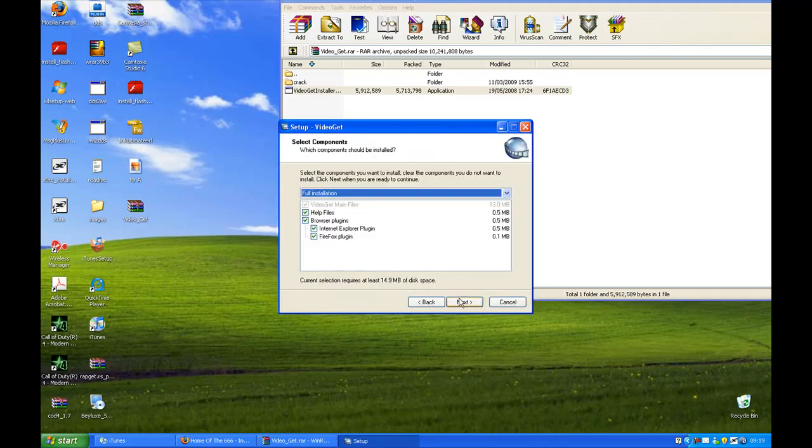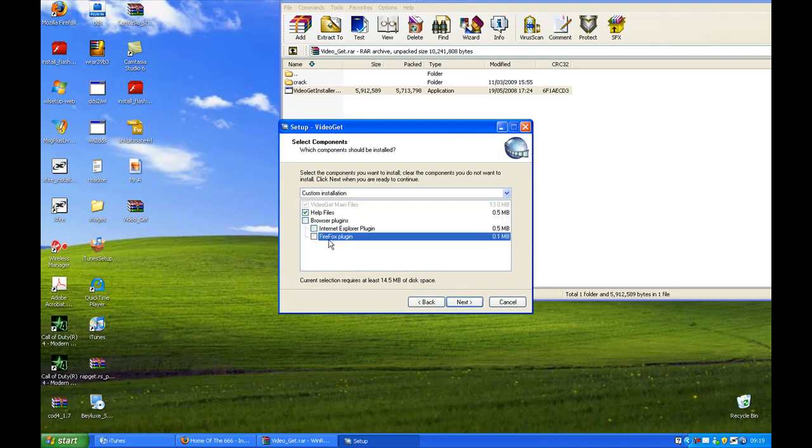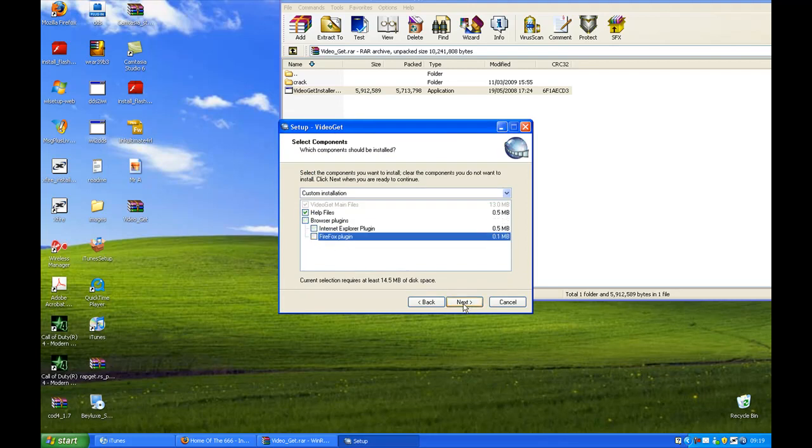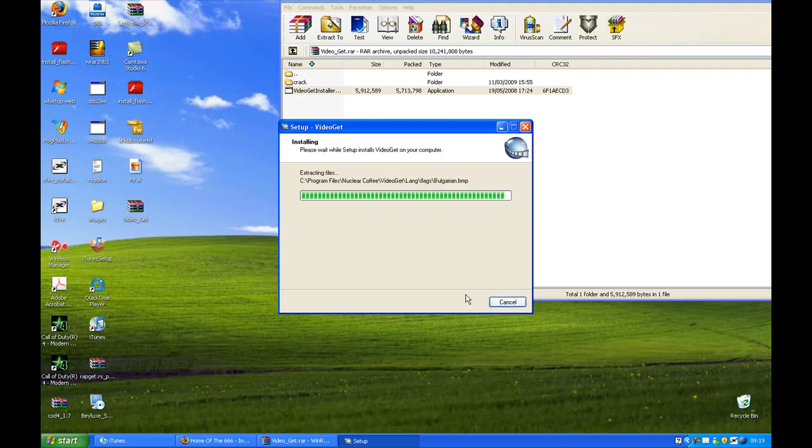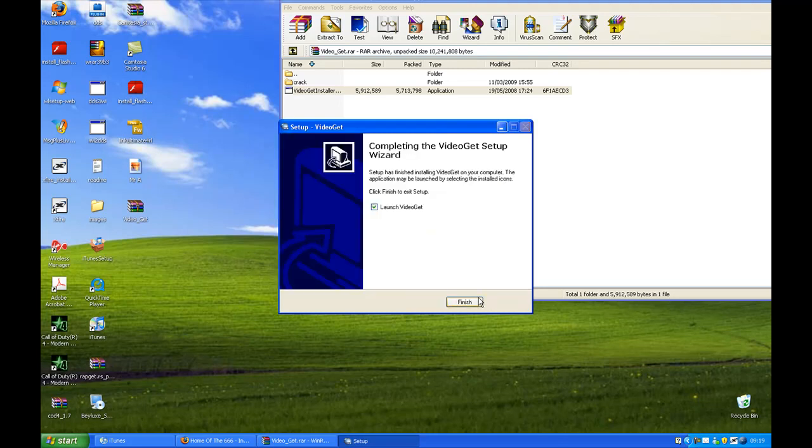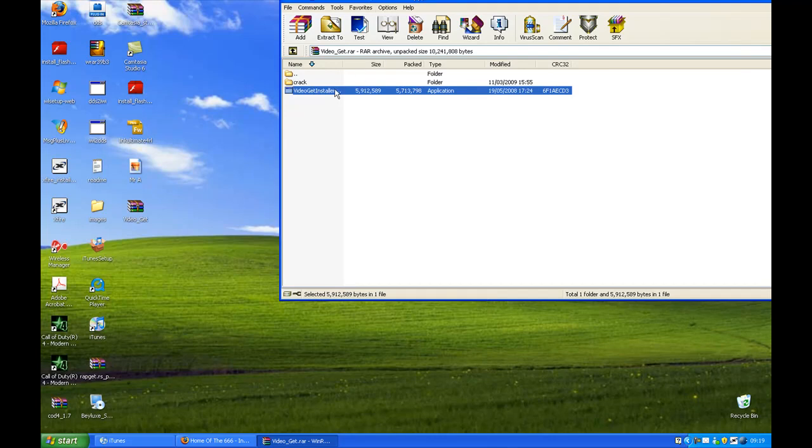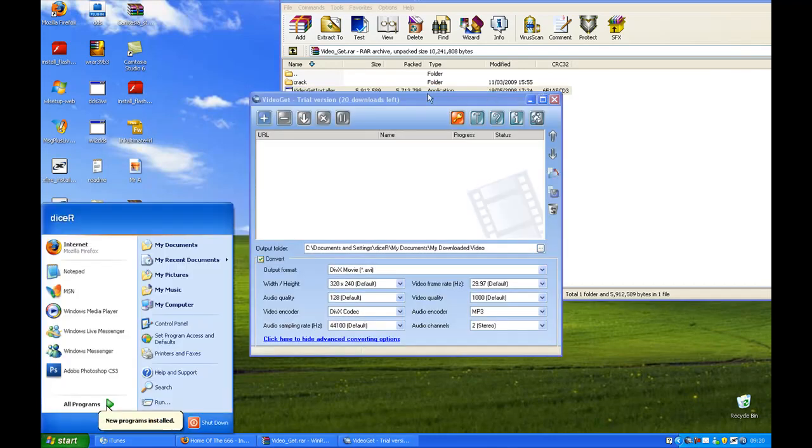So yeah, let's install it. Do I want the plugins? Nope, because there's no point of having them because you have to have the program anyway. I don't want to create a desktop. No, I don't want to disable it. Come on, who wants to disable that?